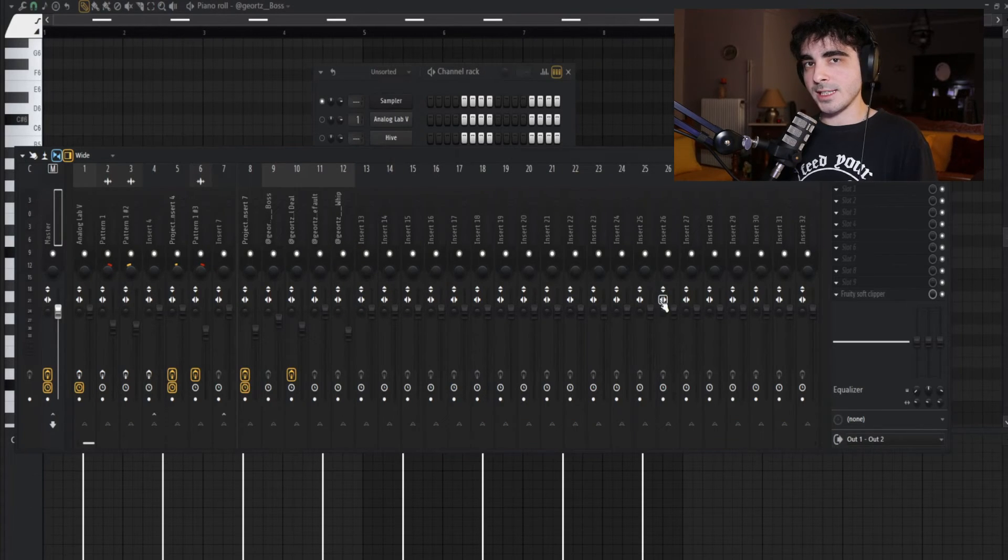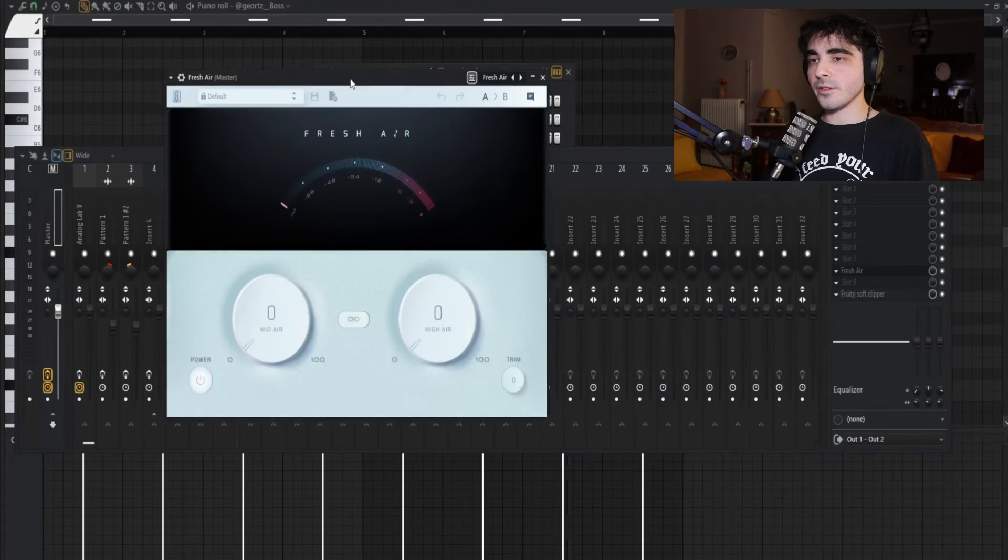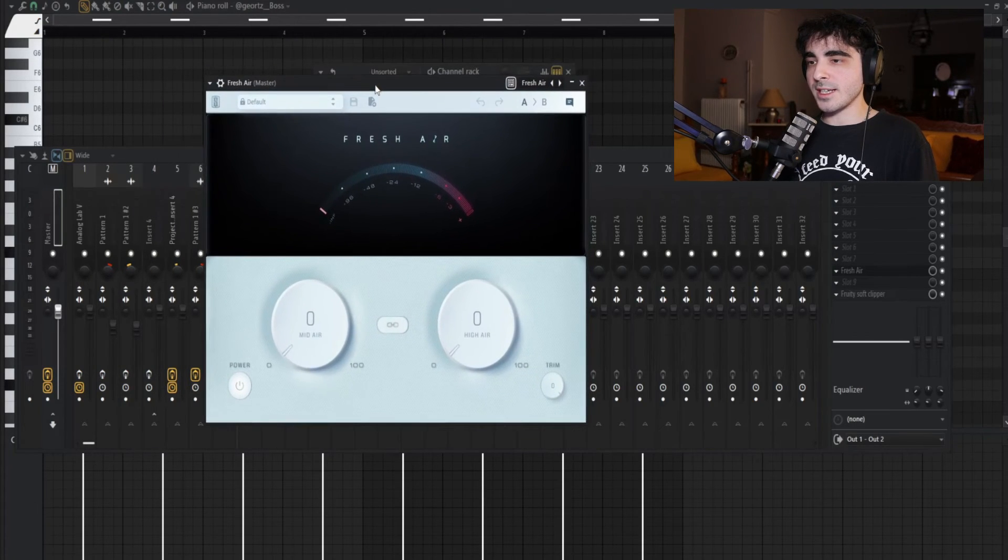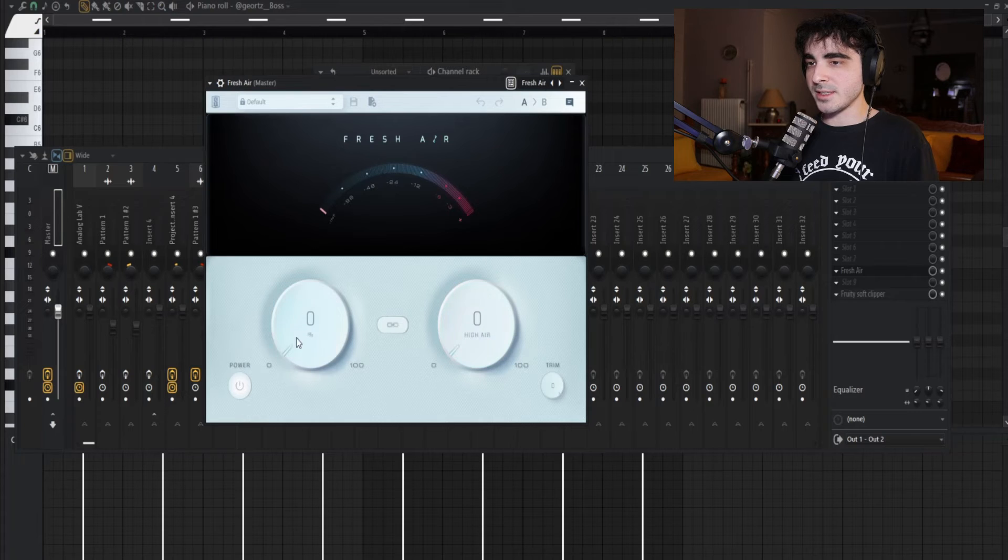Now I'm gonna go once again on my master and add my mastering sauce. It's two plugins actually, and they're both free. The first one is Fresh Air, and I usually increase the high end just a bit.